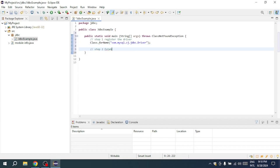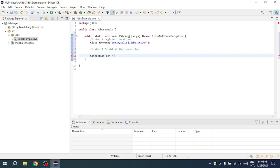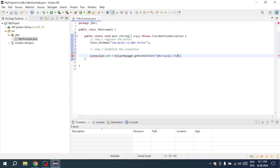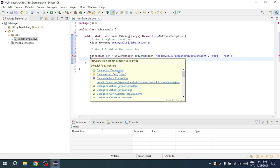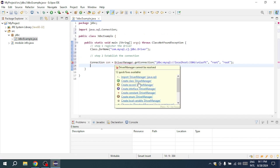Moving on to the second step, you'll establish the database connection. Use the Connection interface and initialize it with DriverManager.getConnection(). The URL for the connection should be in the format: jdbc:mysql://localhost:3306/db_name. You'll also need to provide the database username and password, typically root for both in a local setup. Don't forget to import the Connection interface from java.sql and add a throws declaration for SQLException.